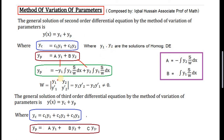In this formula, W is the Wronskian of the two solutions, which equals the determinant with y1, y2 in the first row and their first order derivatives in the second row. The value of this determinant is the product y1*y2' minus y2*y1', and this value should not be equal to zero, because the two solutions are linearly independent. Whenever solutions are linearly independent, the Wronskian should not be zero.